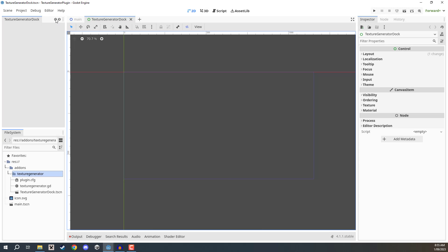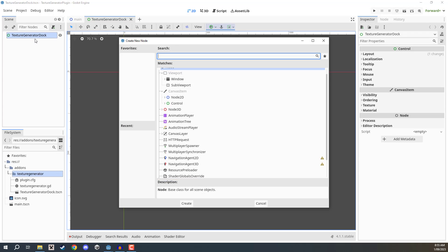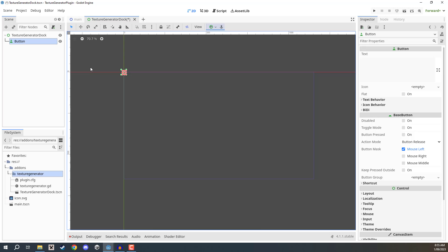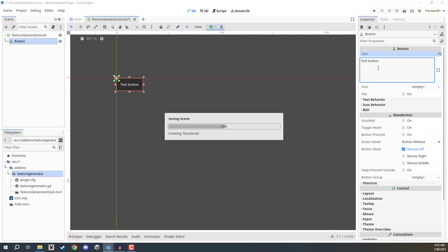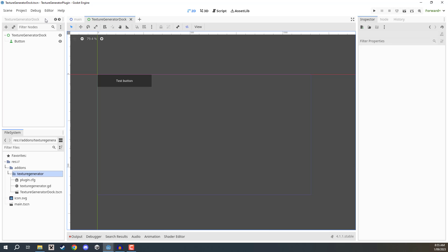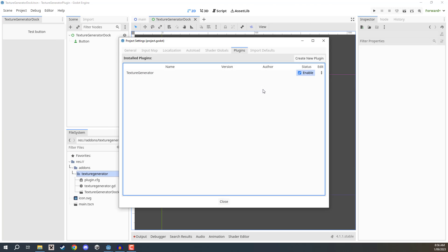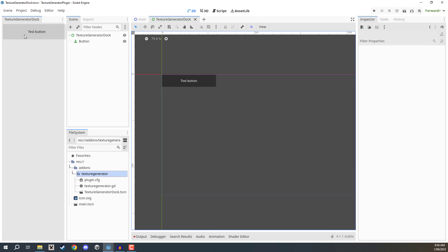Right now there's nothing inside our dock. Go back to the dock scene, select the texture generator dock node, right-click, and add a child node — let's add a Button to see what it looks like. Make it a bit bigger by dragging the orange handles, give it the text 'test button,' and resize it to a reasonable size, then save. You'll notice the button hasn't appeared in the dock yet — any time you change the UI scene you need to refresh by disabling and re-enabling the plugin in Project Settings.